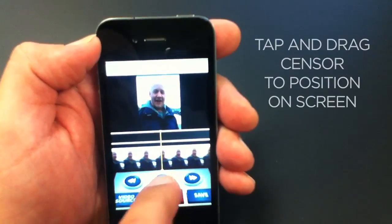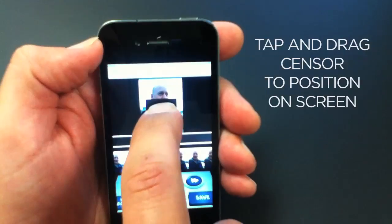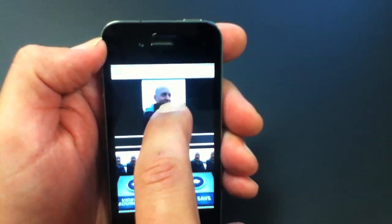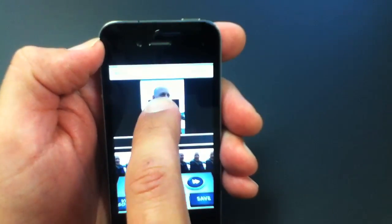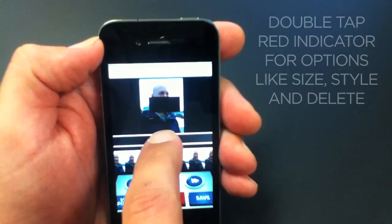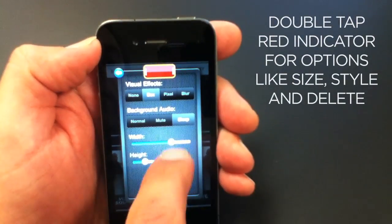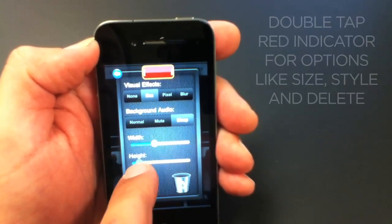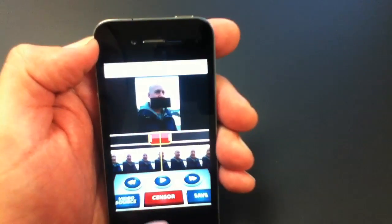That was pretty good. Now we can also position this bleep anywhere around the screen and we can double tap on the sensor indicator to change the size.